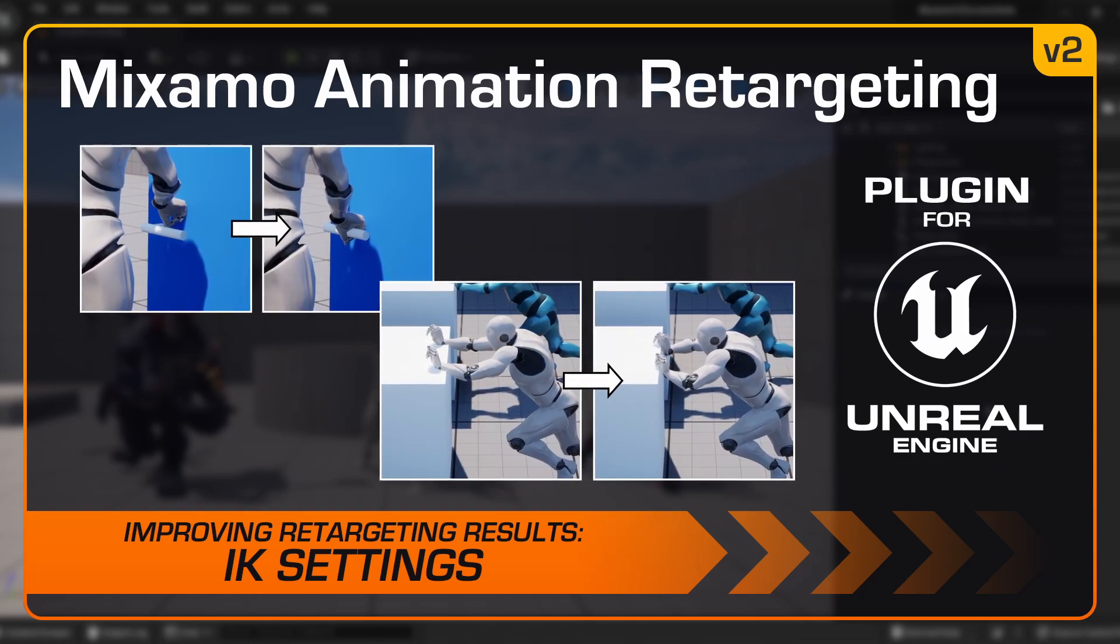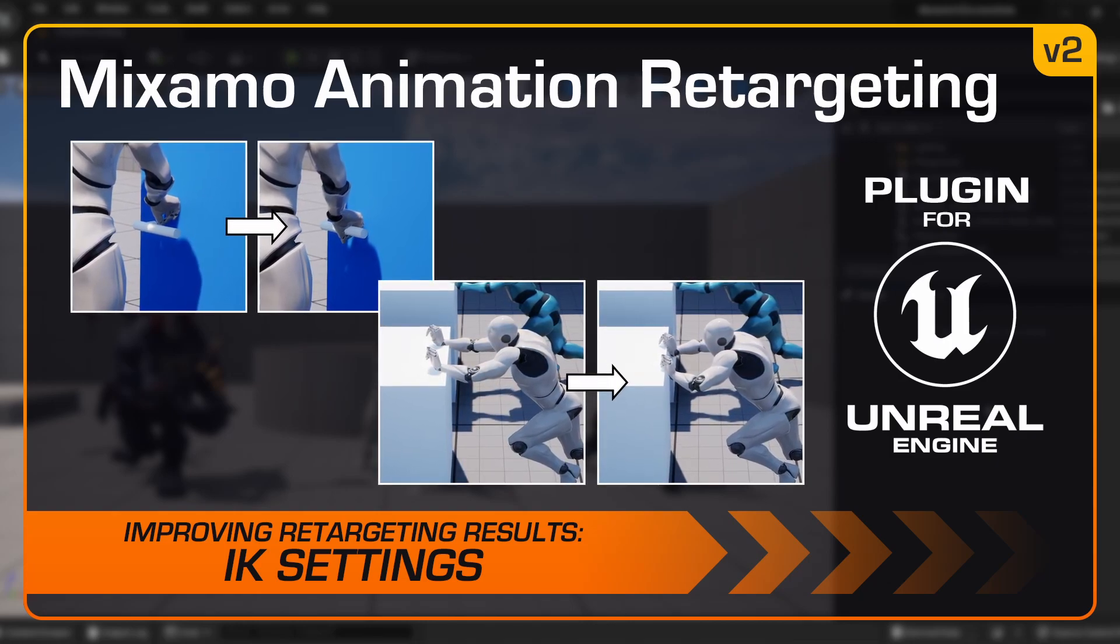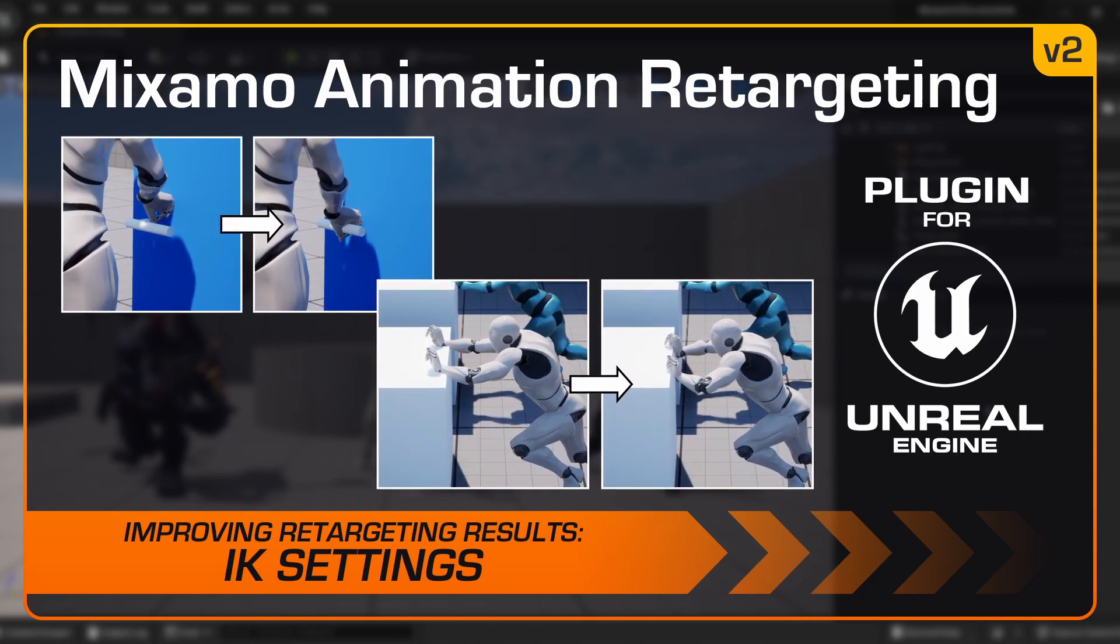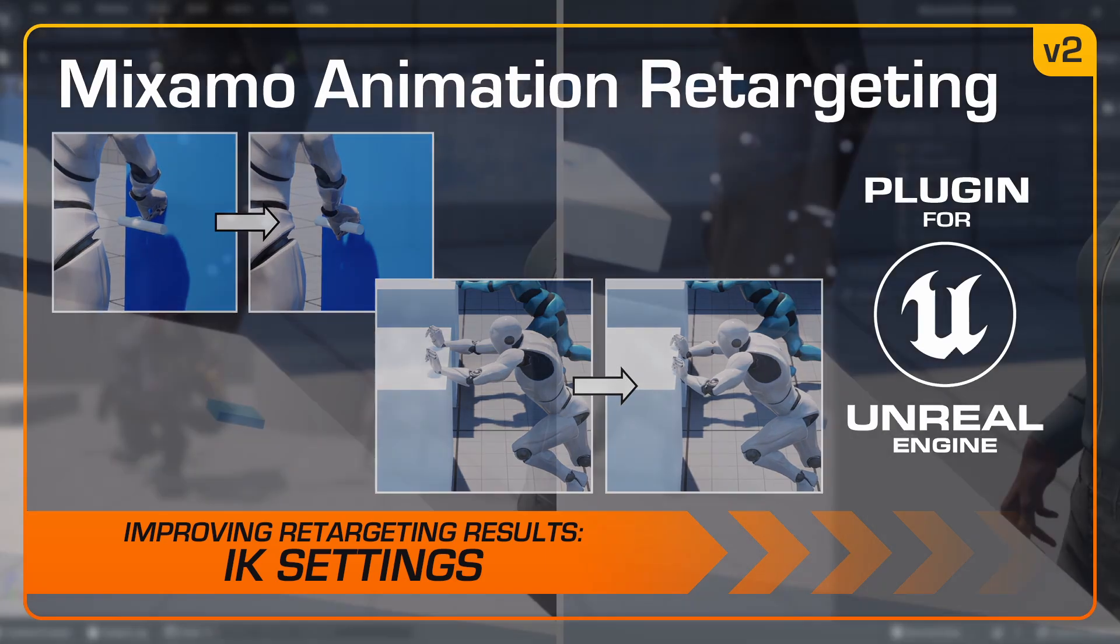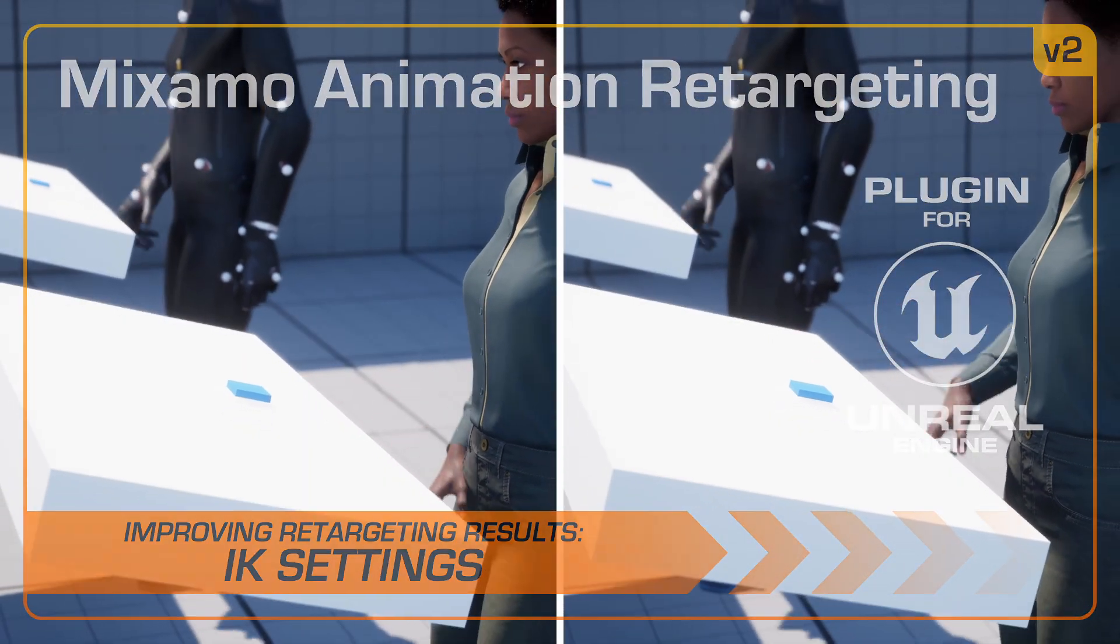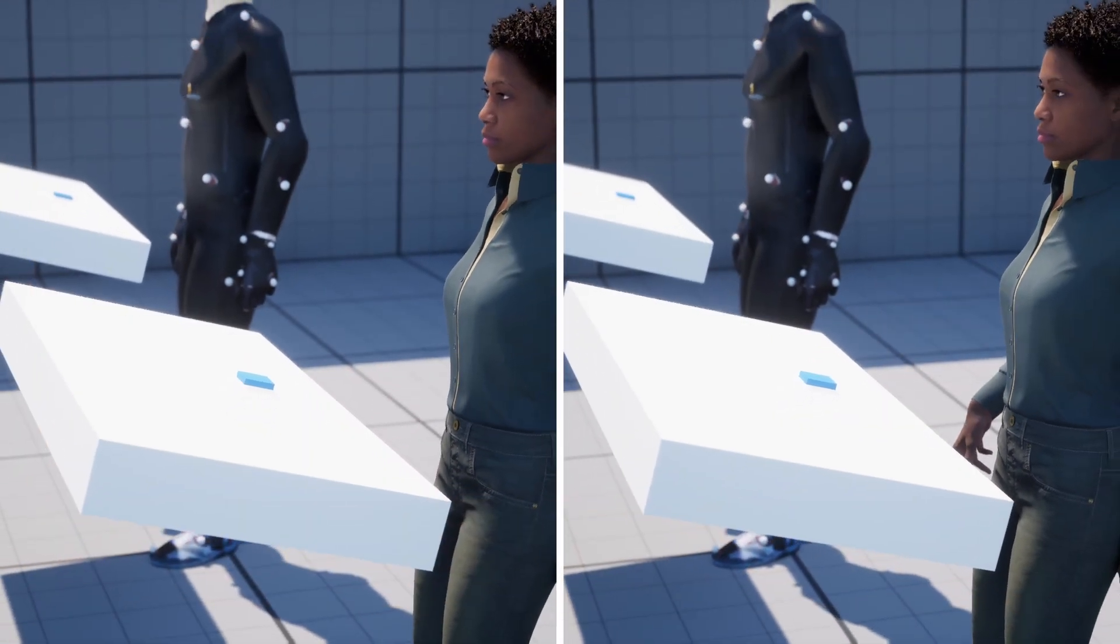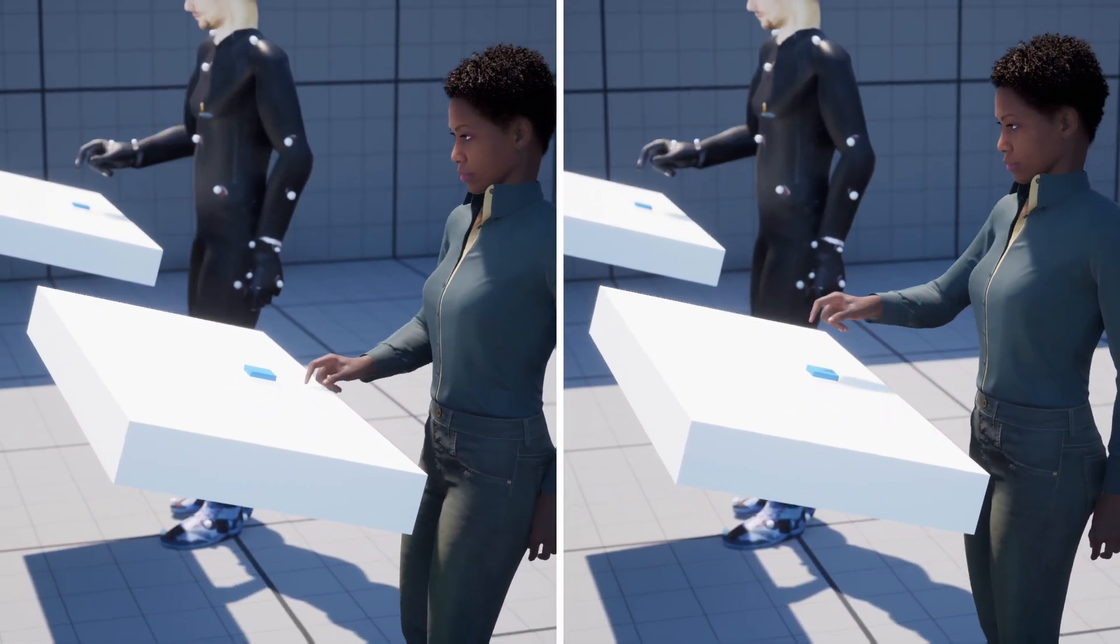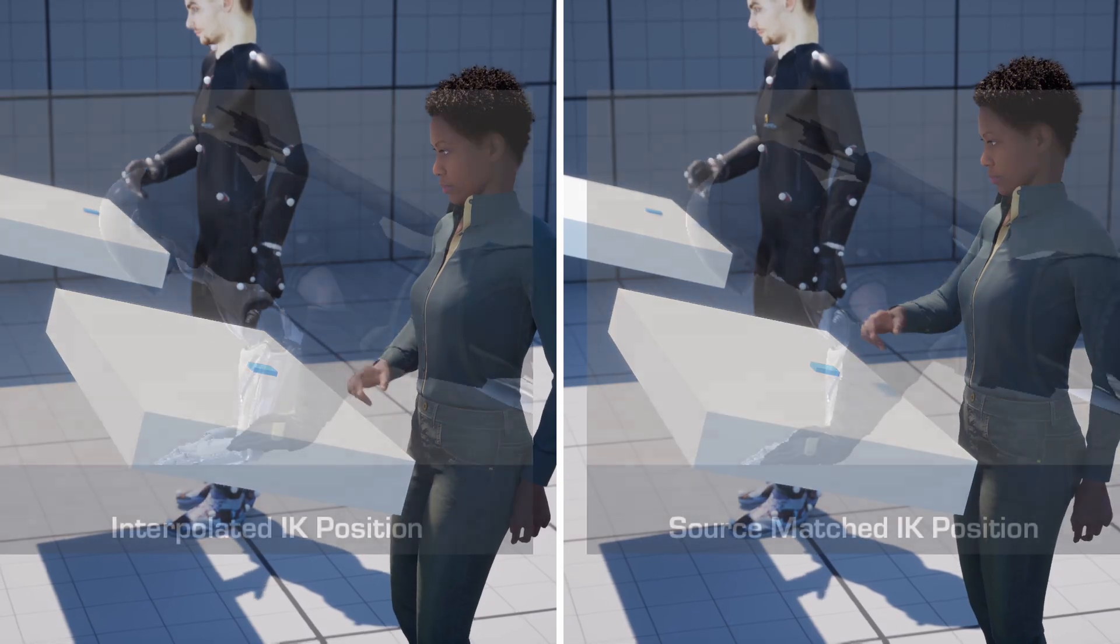In this tutorial for the Mixamo Animation Retargeting plugin, we'll demonstrate how to adjust the IK settings to improve the results when retargeting animations.